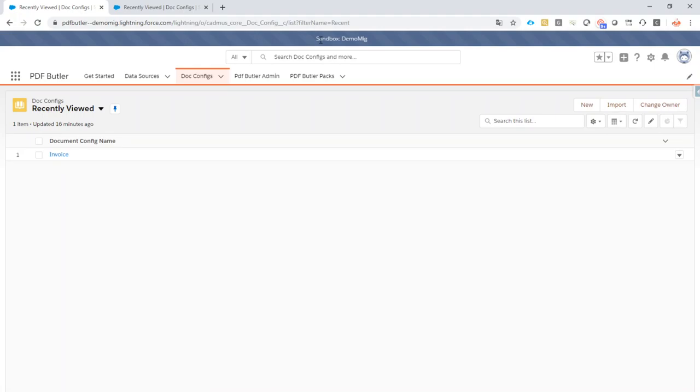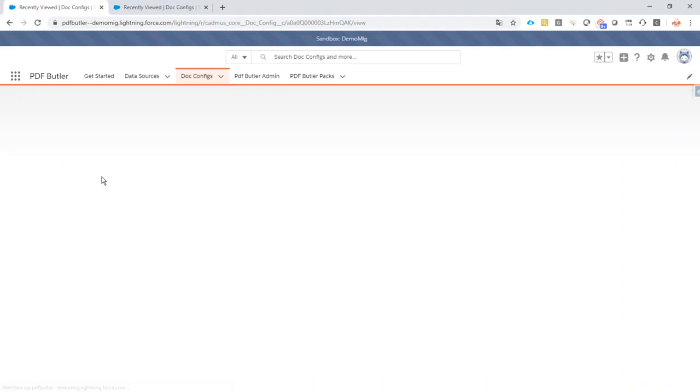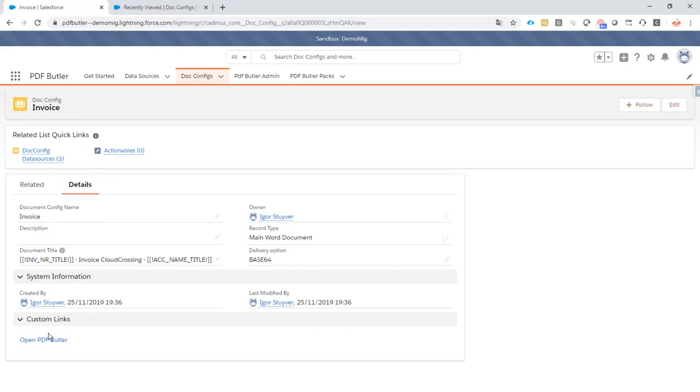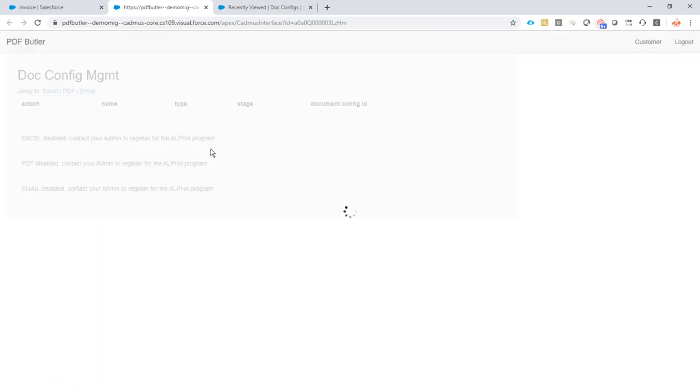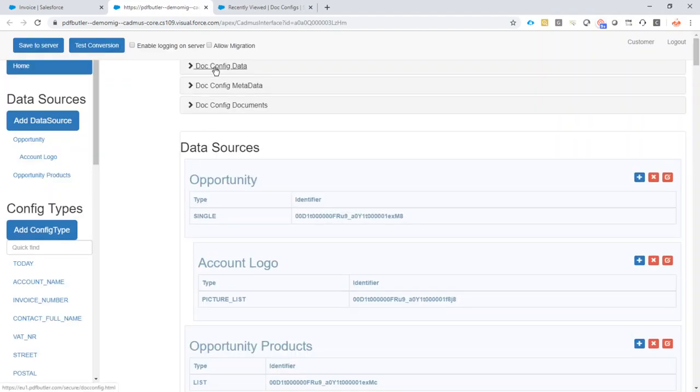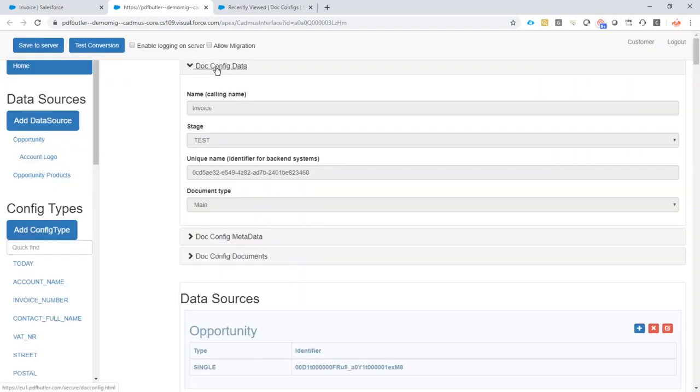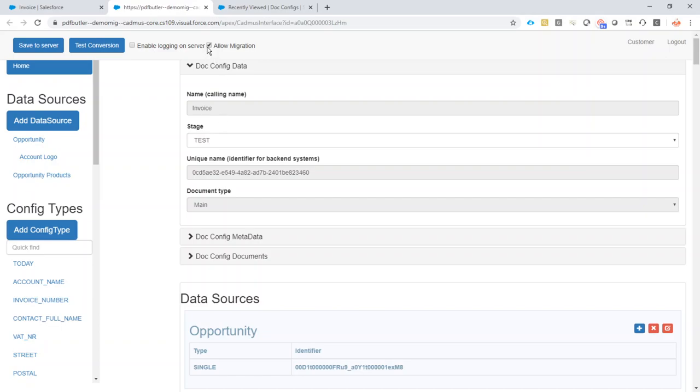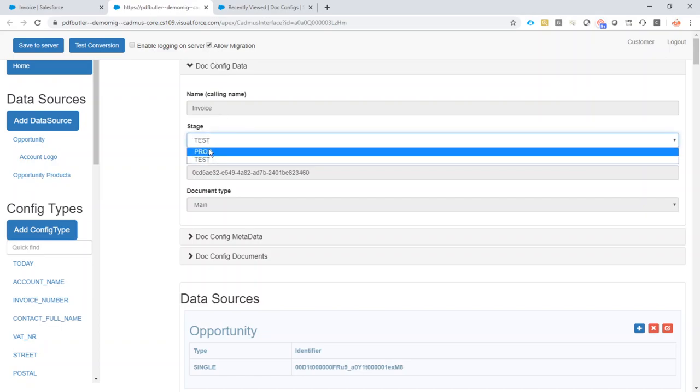So in your sandbox just go to your .config, open the PDF Butler screen. This .config is now to be migrated and we want to migrate it from our stage test to production. If I check the checkbox allow migration, this stage becomes enabled and I can change my stage.